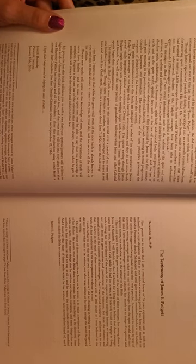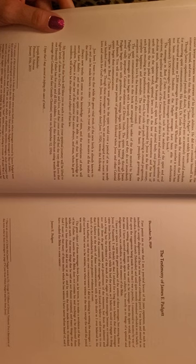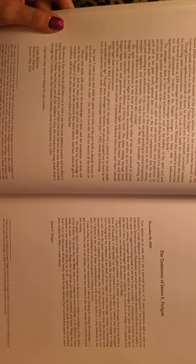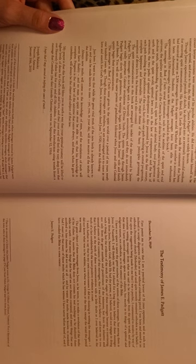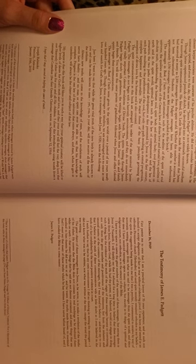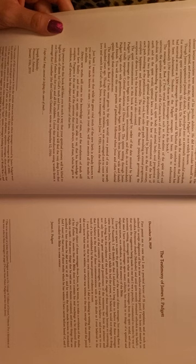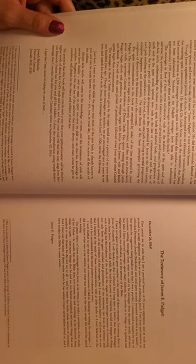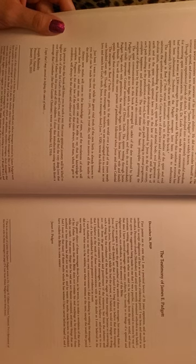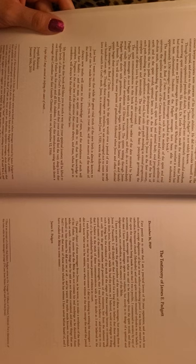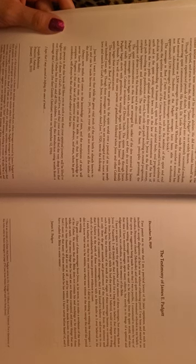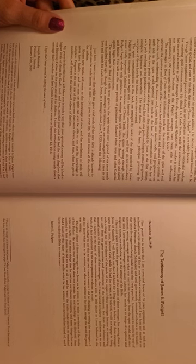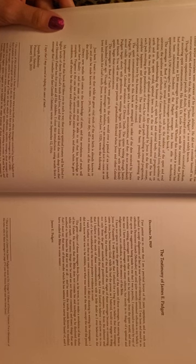Jesus, in a messages dated June 7, 1920, wrote the following. Just here, I want to say that while the great vital truth of the new birth is already known to you and can be made known to men, yet you in your day will not receive all the truths of the infinite. Always new truths will come to the knowledge of men, and the revelations of truth will never have finality, and no man or spirit can ever be able to say that his knowledge is complete. Progress is the one law of the universe that exists always, and man, when he gets in condition, will always be the object and subject of that law.